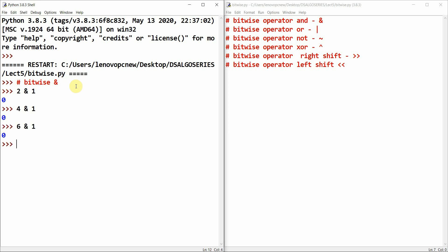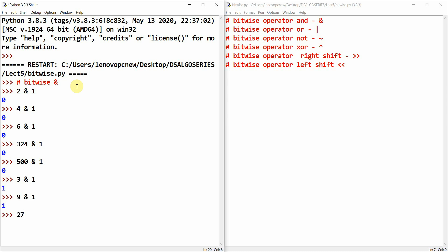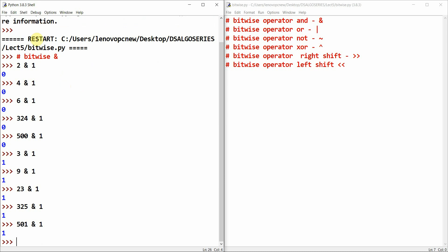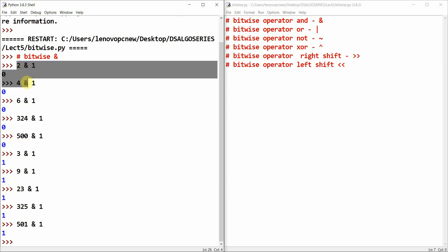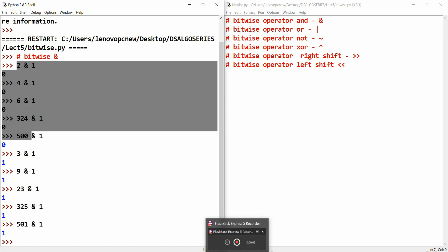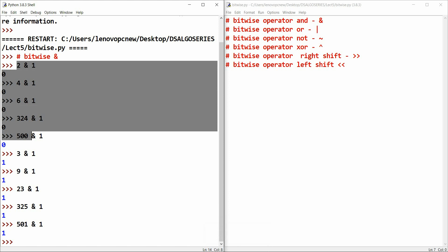6 AND 1 is zero, 324 AND 1 is zero, 500 AND 1 is zero. Now for odd numbers: 3 AND 1 is one, 19 AND 1 is one, 23 AND 1 is one, 325 AND 1 is one, 501 AND 1 is one. You must have noticed the pattern — the even numbers gave zero, and the odd numbers gave one.